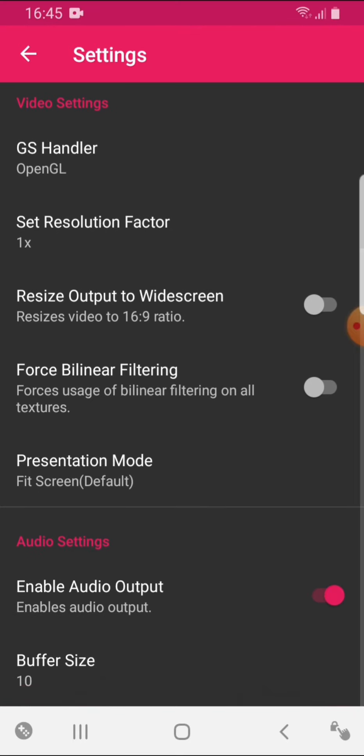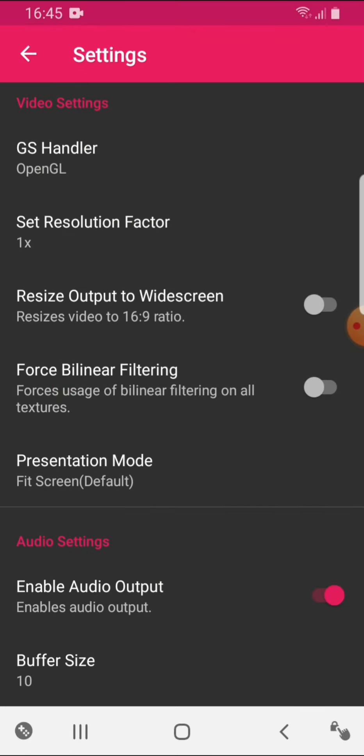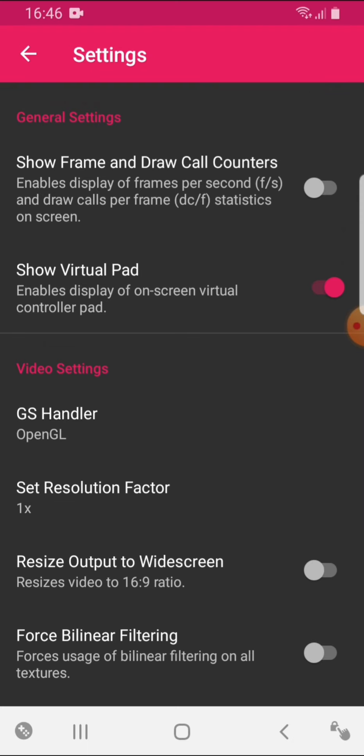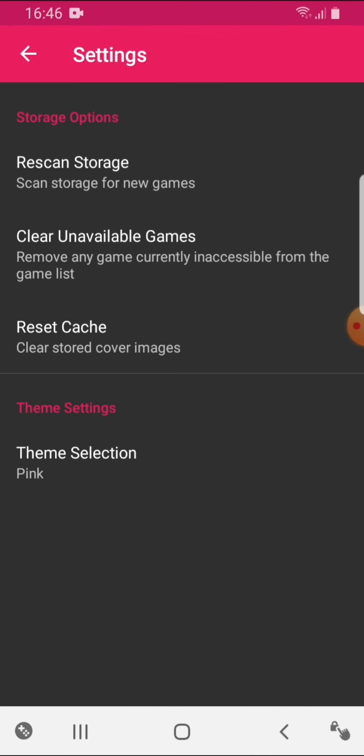You've got some extra options here like presentation mode, basically the screen ratio, resize output to widescreen, enable audio output, show virtual pad. Now the virtual pad, I'll show you guys that later on. The virtual pad on this emulator's not really that good. So I'll just stick with an external controller.